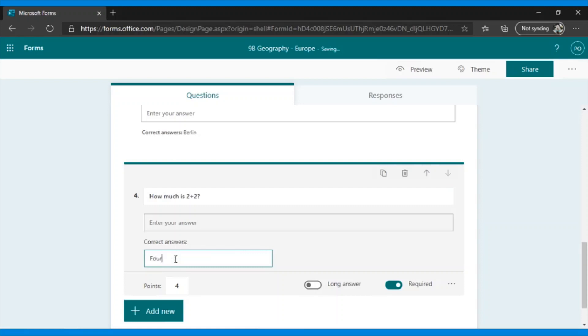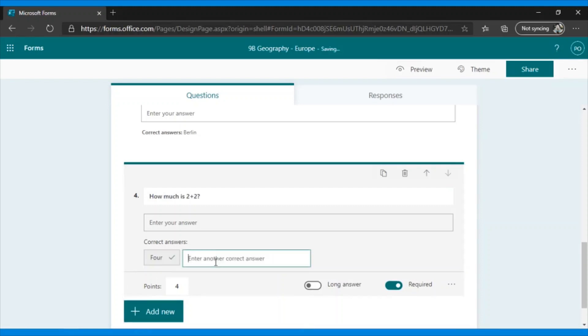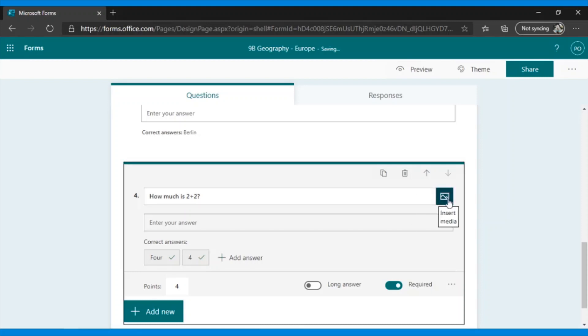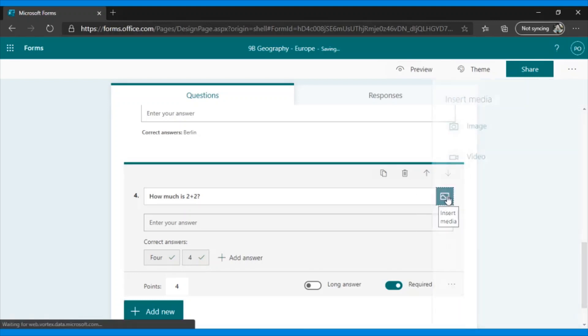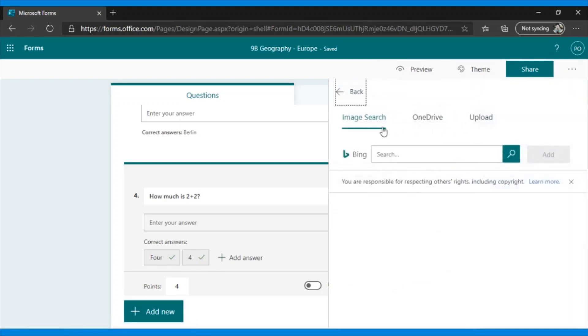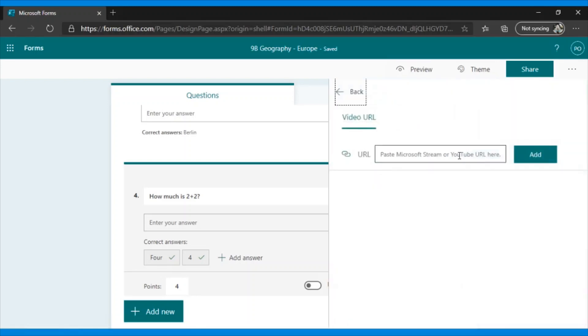Please note, just as in the title of the quiz, in the questions we also have the option to include images, in the same way as I explained before, image search, OneDrive, or upload from your computer. Additionally, we have the option to insert a video using a URL.